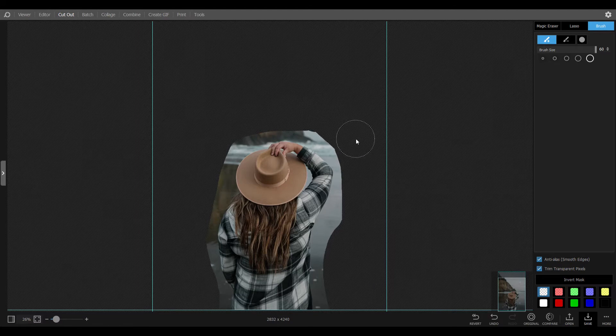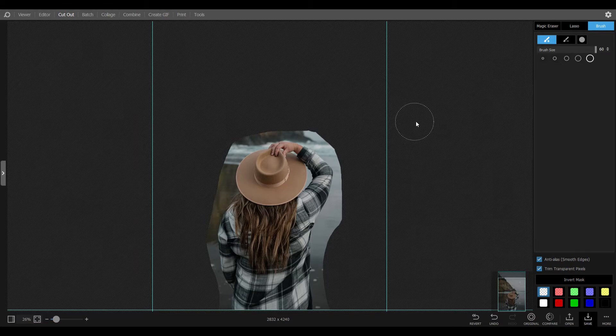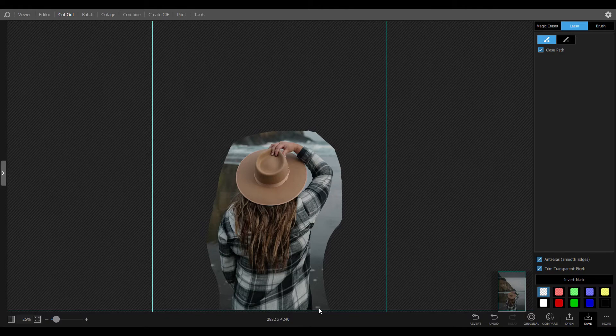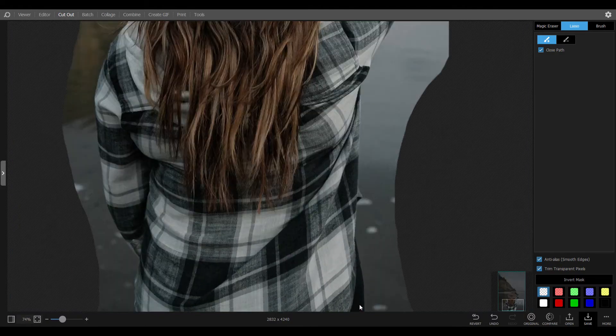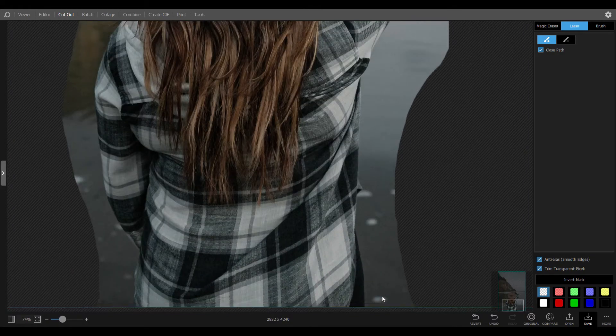Zoom in and out is a must when removing the background sharply. To do that you should hold the Control key and rotate the mouse wheel. Let's do it.